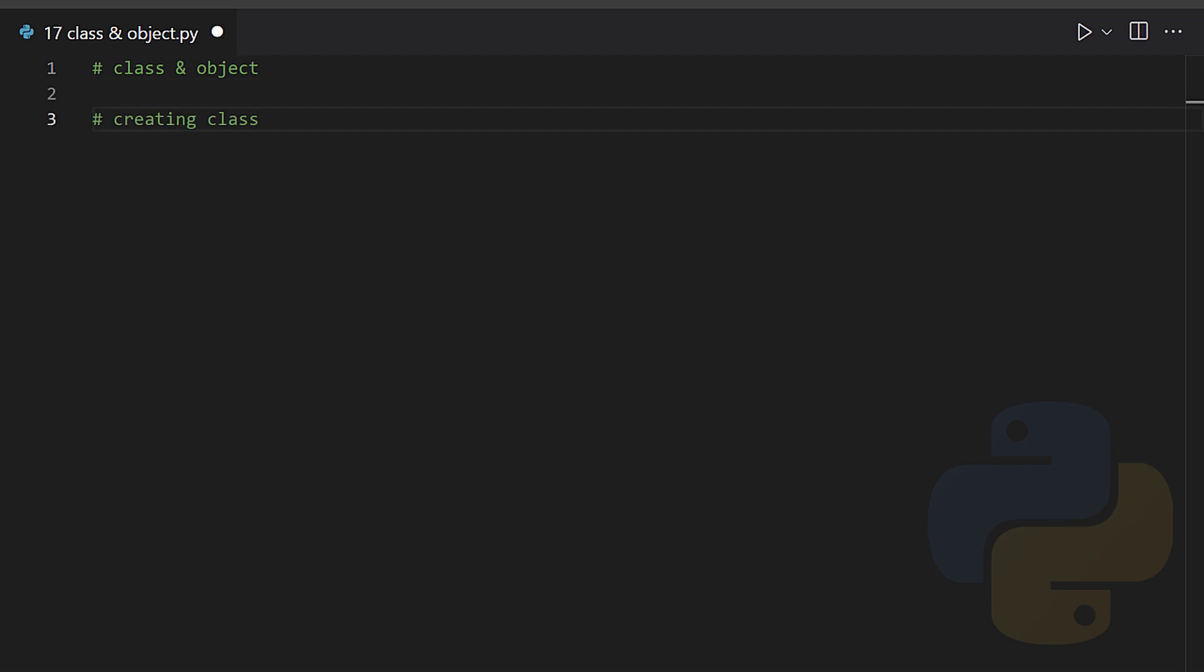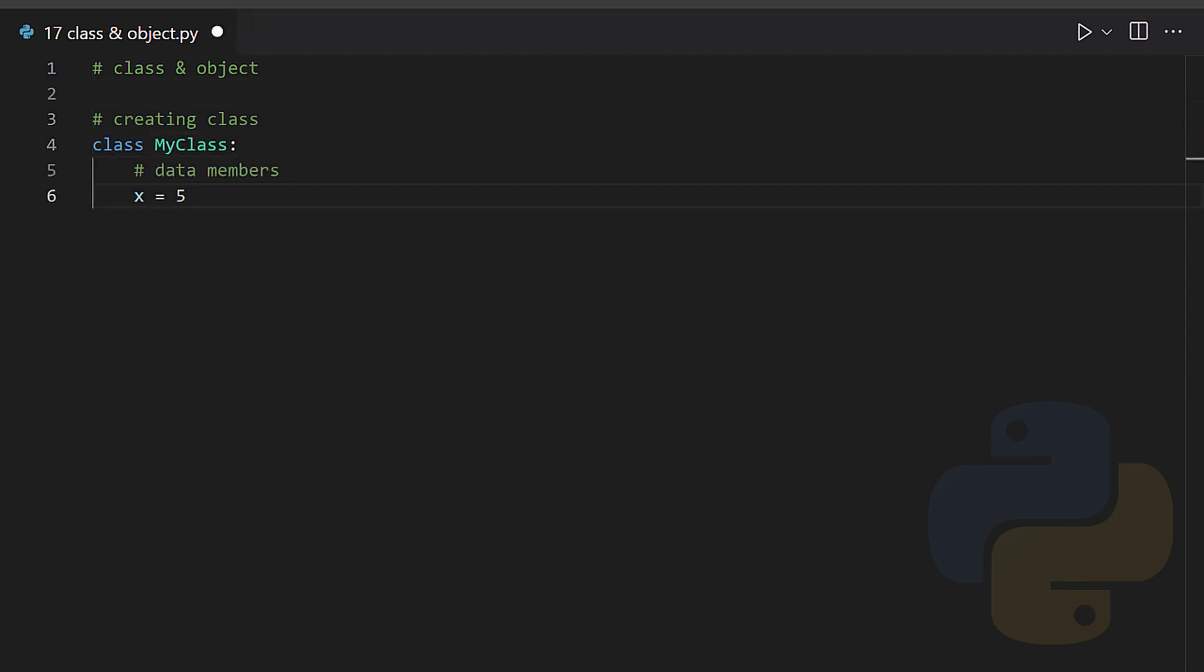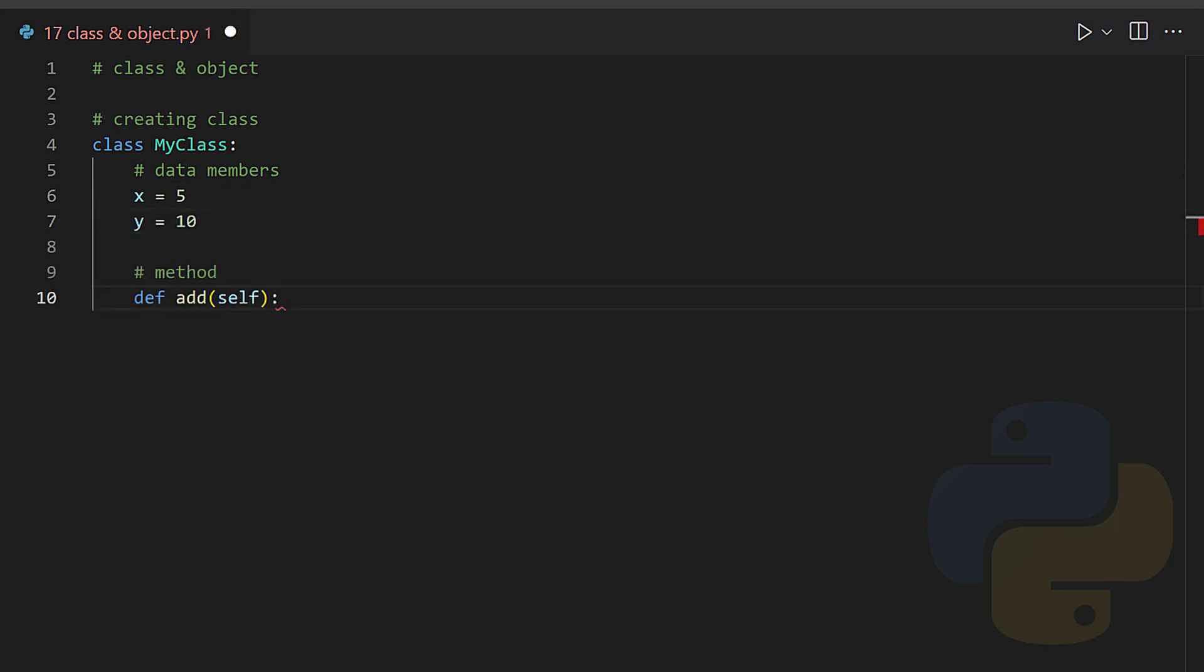Creating class: class MyClass, x equals 5, y equals 10, def add self, return self dot x plus self dot y.